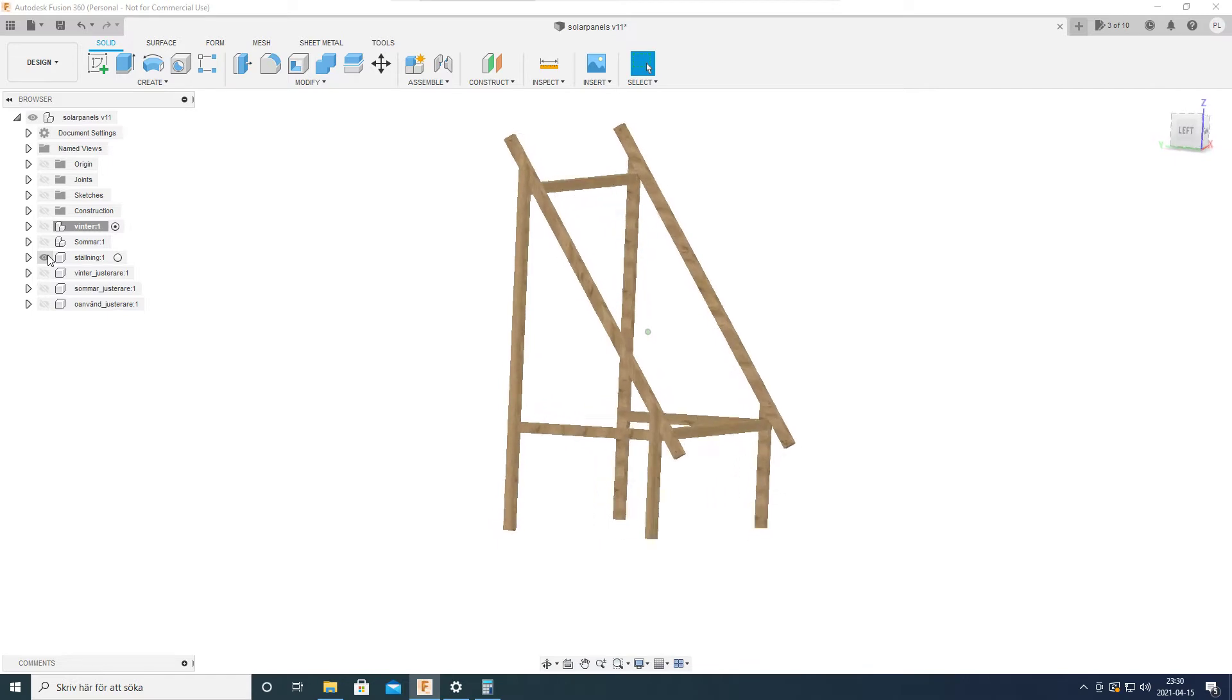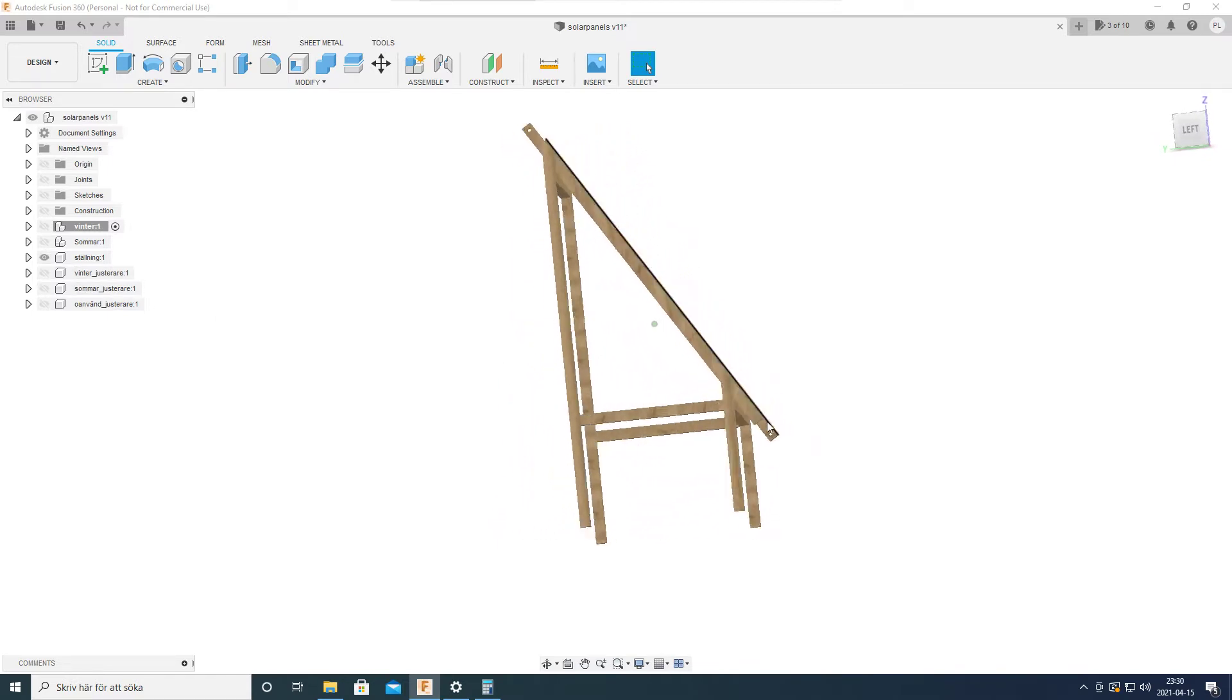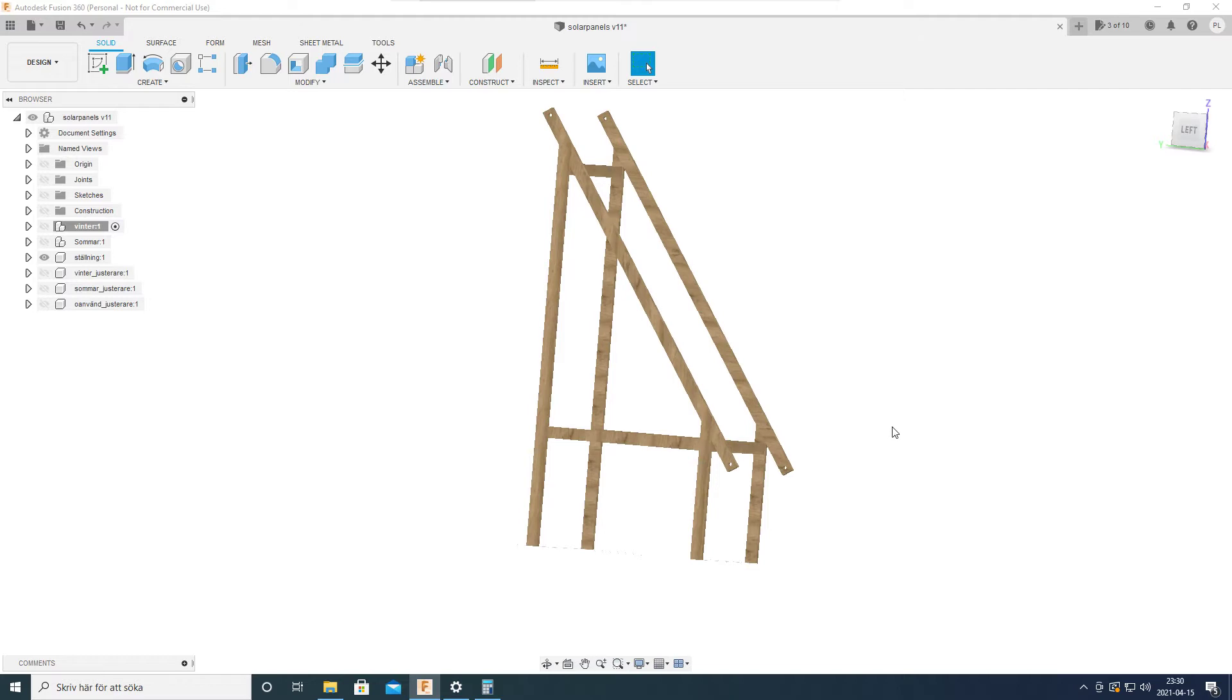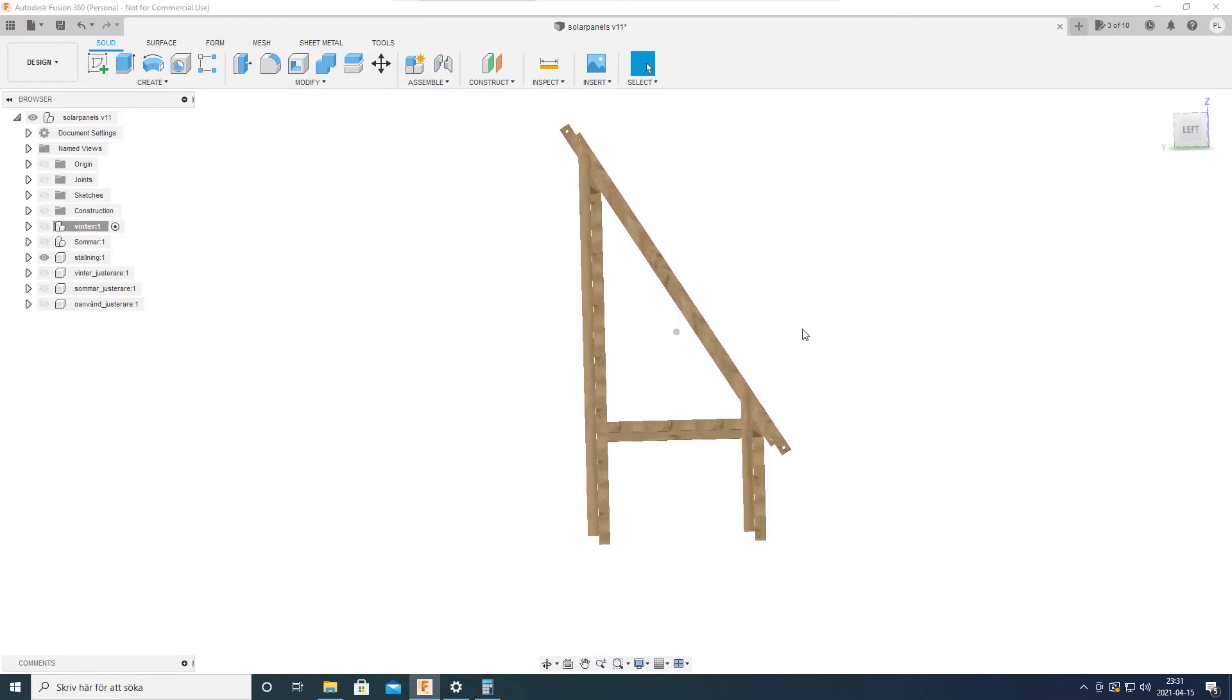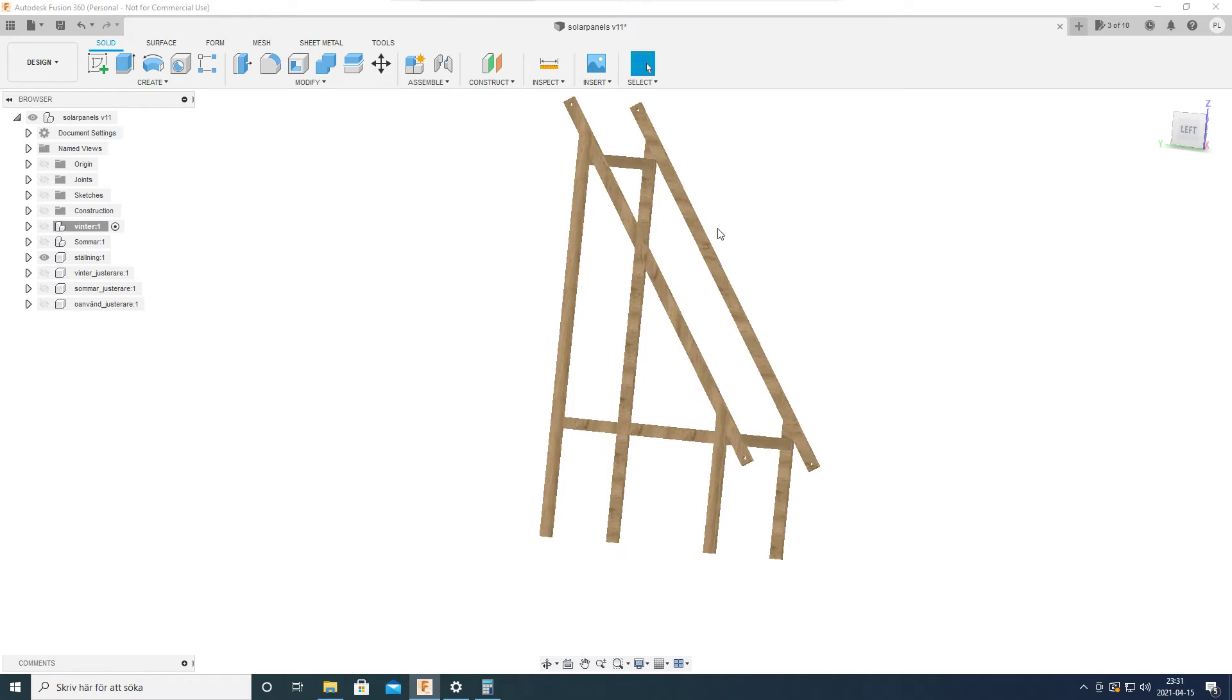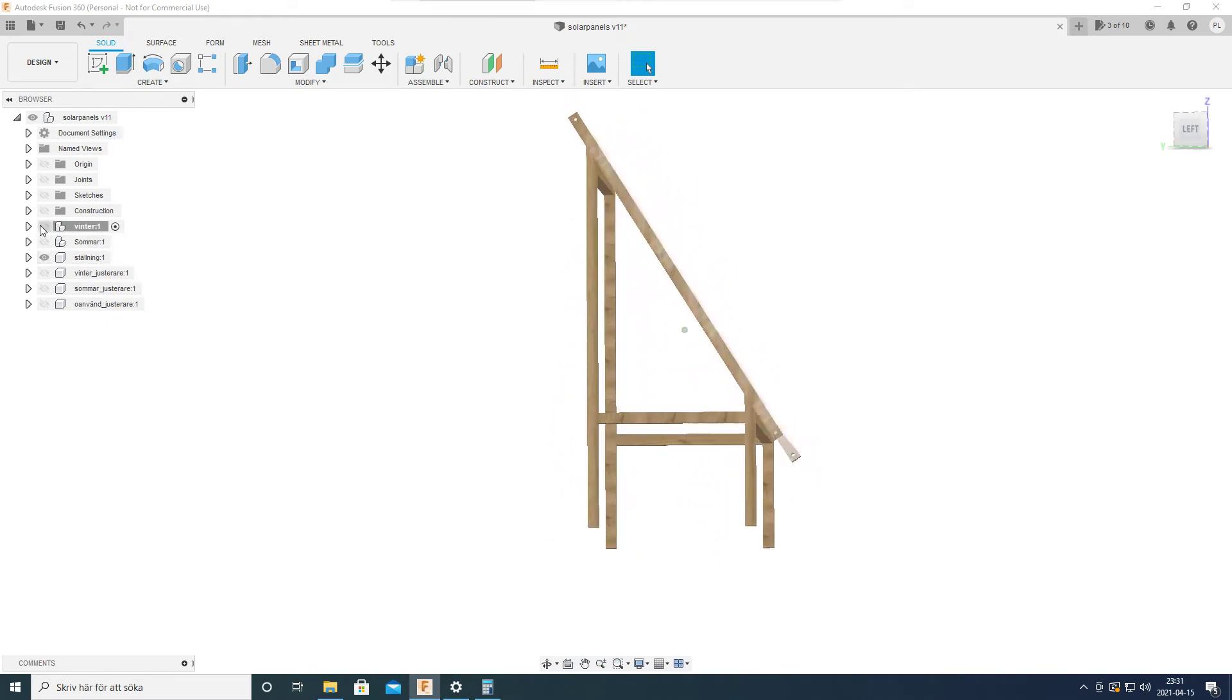The angles that I calculated that are best for our cabin are 9 degrees in the winter and 56 degrees in the summer. So I designed this mount to be just in between those values.